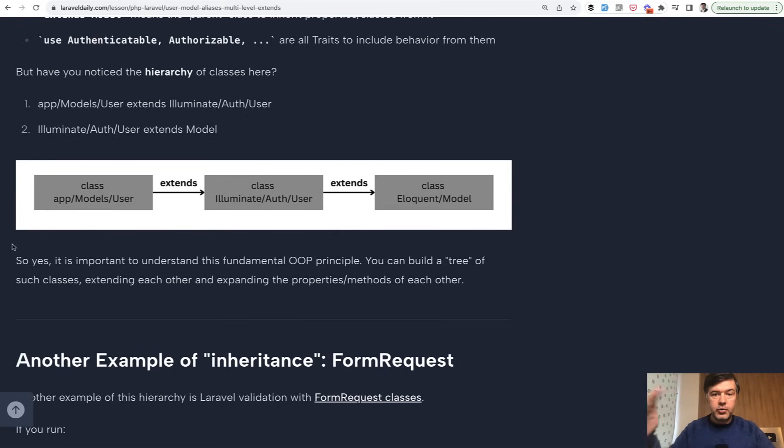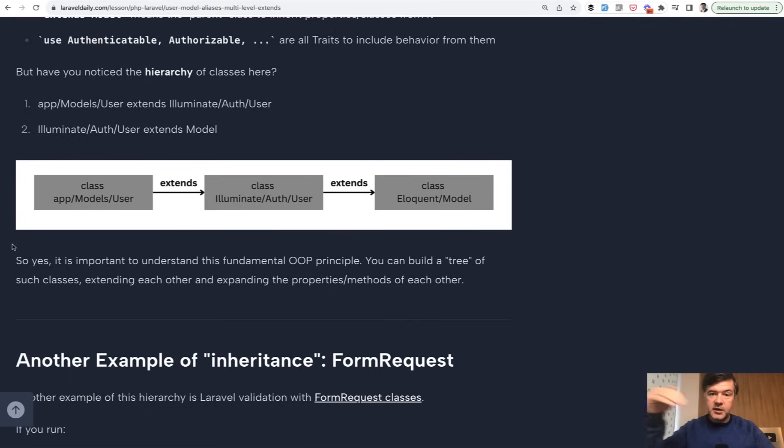And sometimes you need to go three or four levels deep to find some behavior that you can customize in your public class.